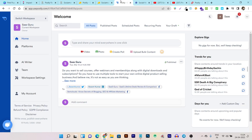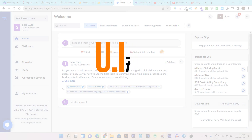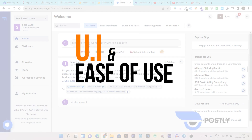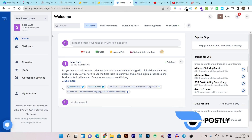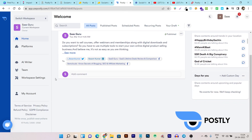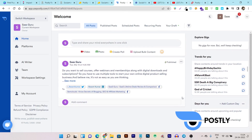I am going to start with both tools' UI and the UX factor. Let's get started with Postly. You can see in Postly the UI is pretty much a little bit complicated. At first, you have to work a little hard to understand what things are available here. But let me give you a walkthrough.